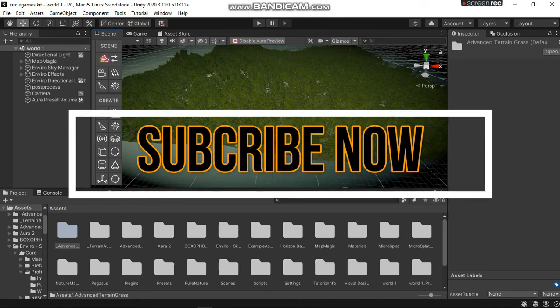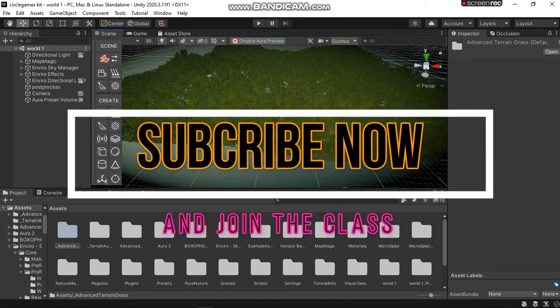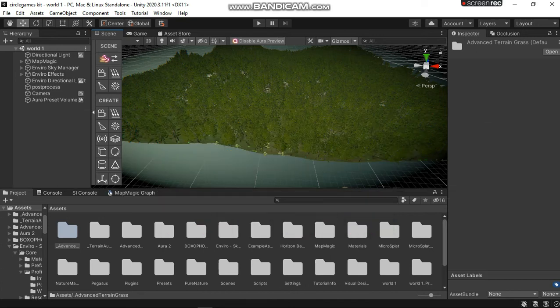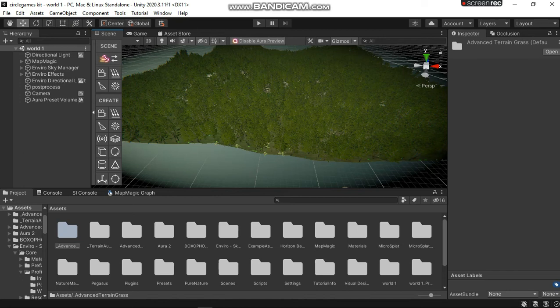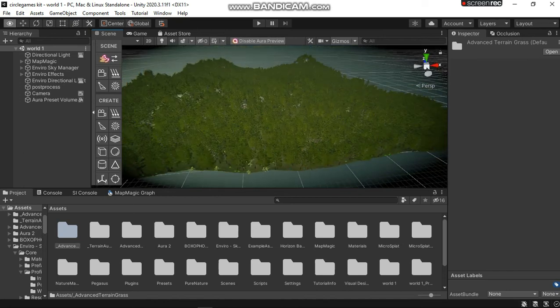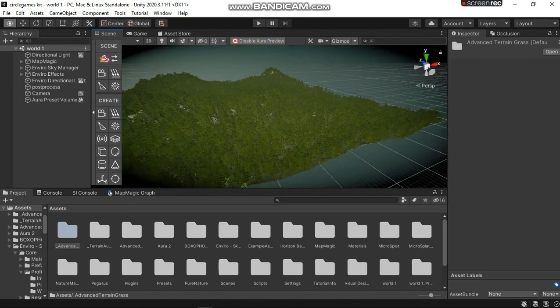For those of you that would like to start fresh, you have to get these assets yourself. You have to get Map Magic, get yourself trees, textures, MVRO sky weather, Aura, and yeah, you're ready to go.